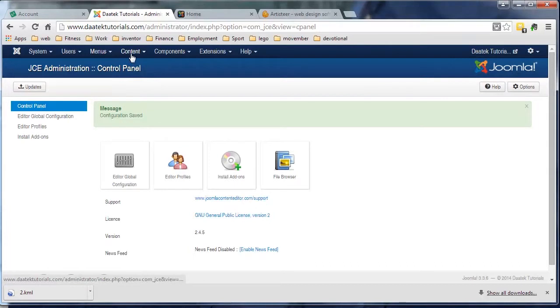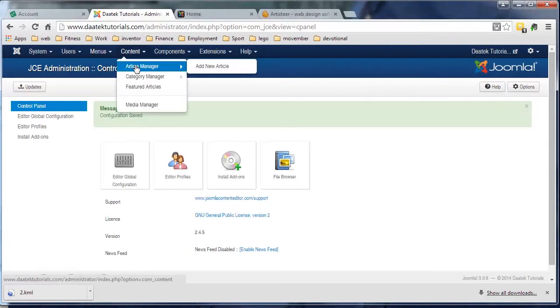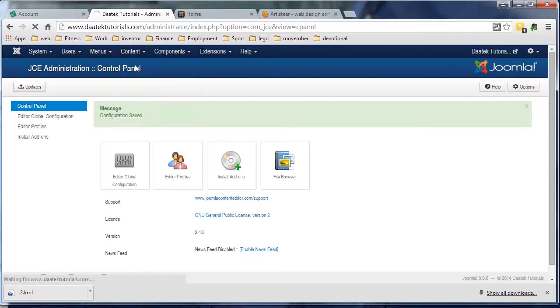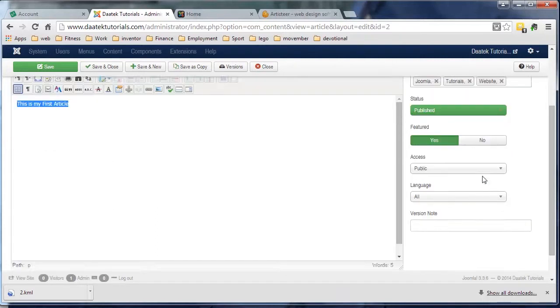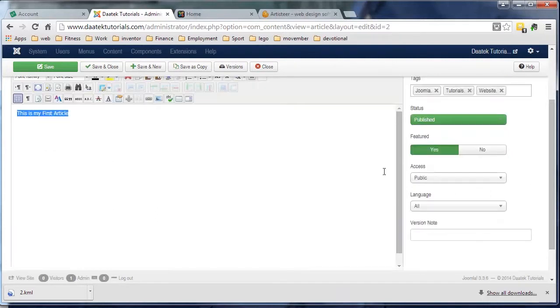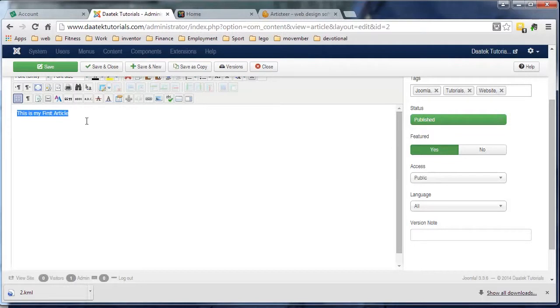It's using the template CSS file. What you want here is the default. Leave it to default. Save and close. And when we go back into our article...